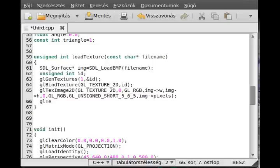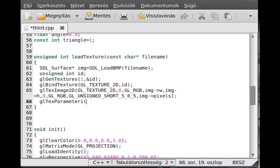So glTextParameter, and we give an integer. The first parameter is again what kind of texture is it. This is glTexture2D, so this is a 2D texture.